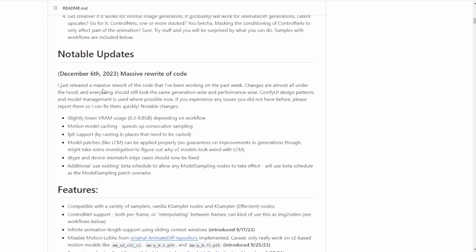And then the motion model caching. They have enabled this kind of caching feature to speed up the sampling time.